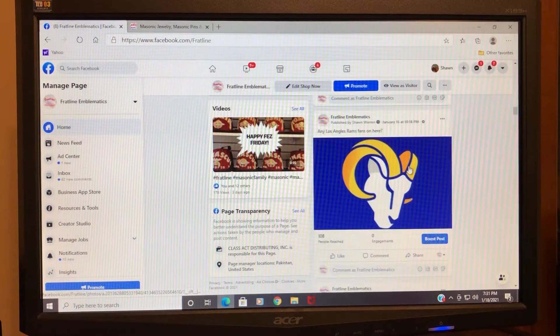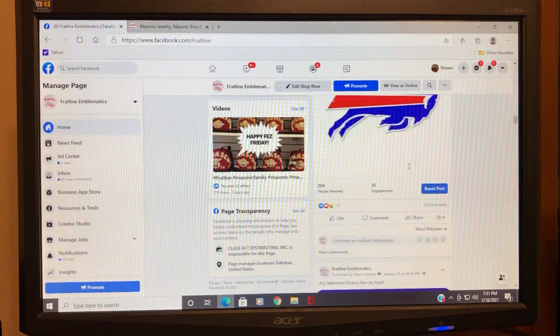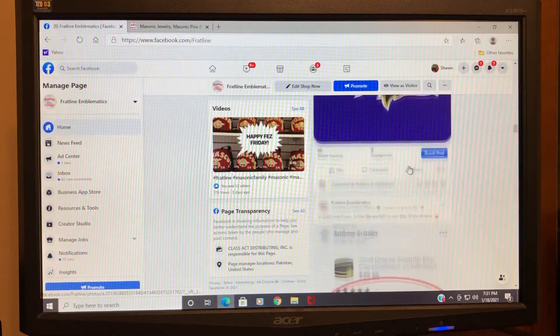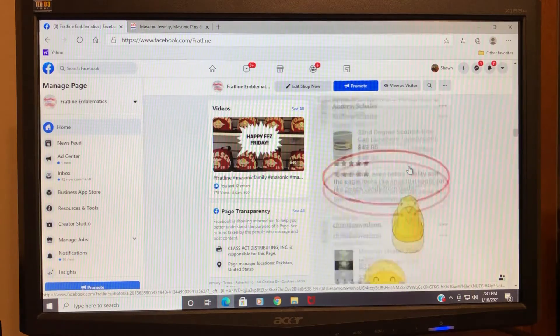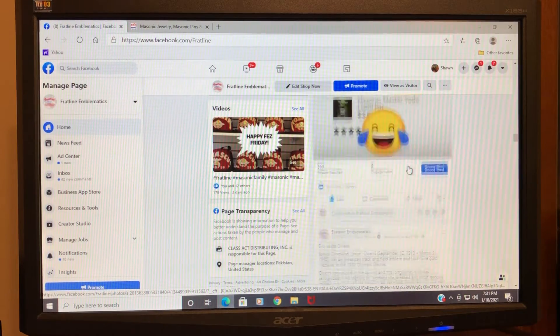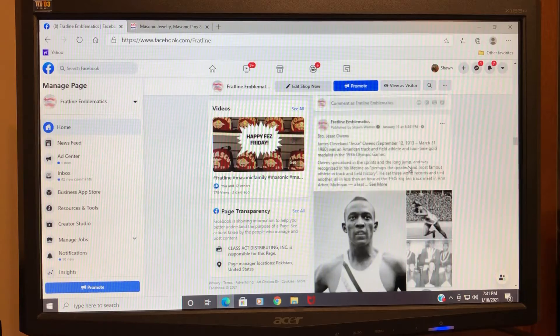...are some interest-generating posts that we did for the NFL playoffs over the weekend, just to get some activity on the site. We try not to keep it all business.